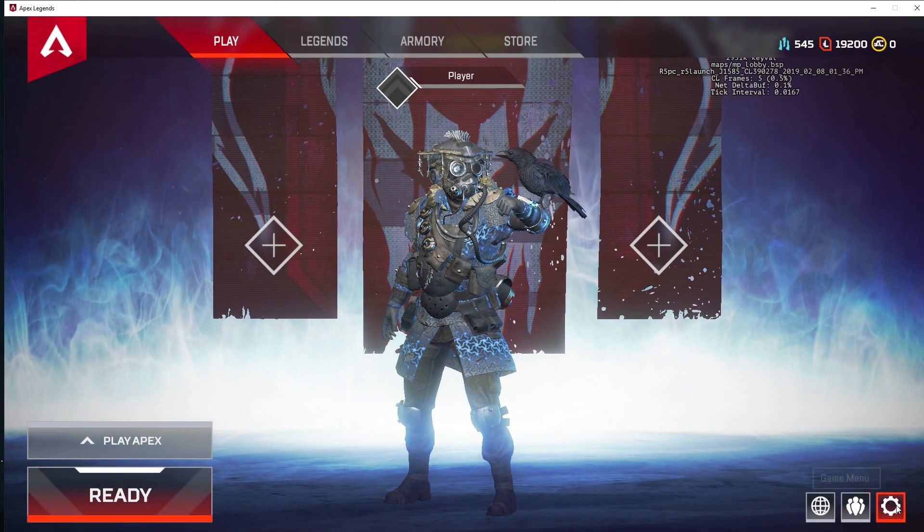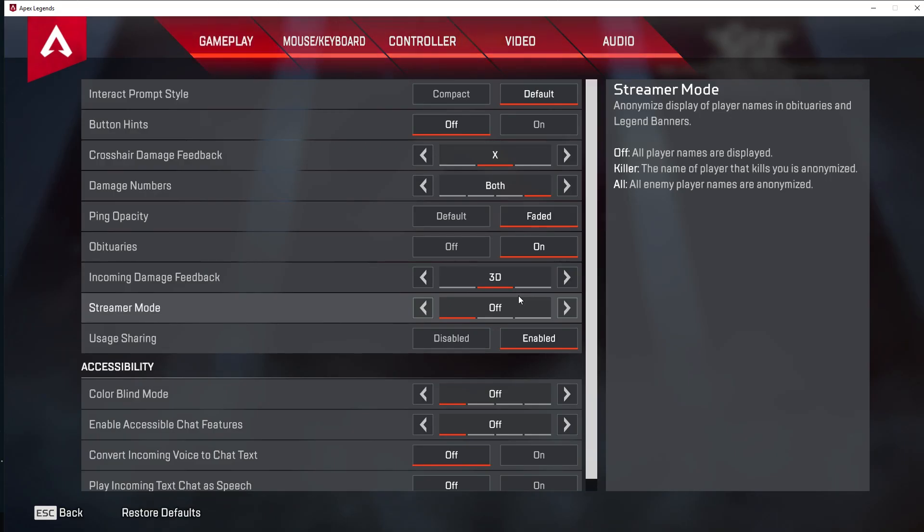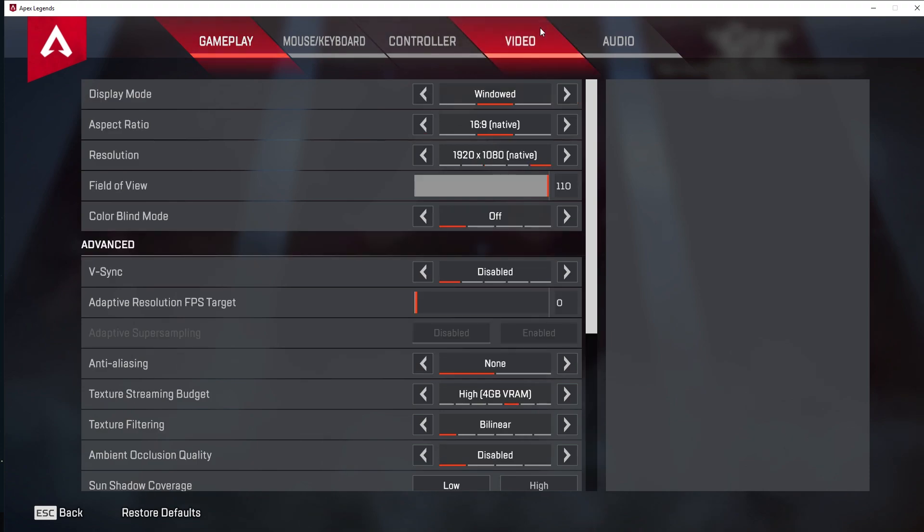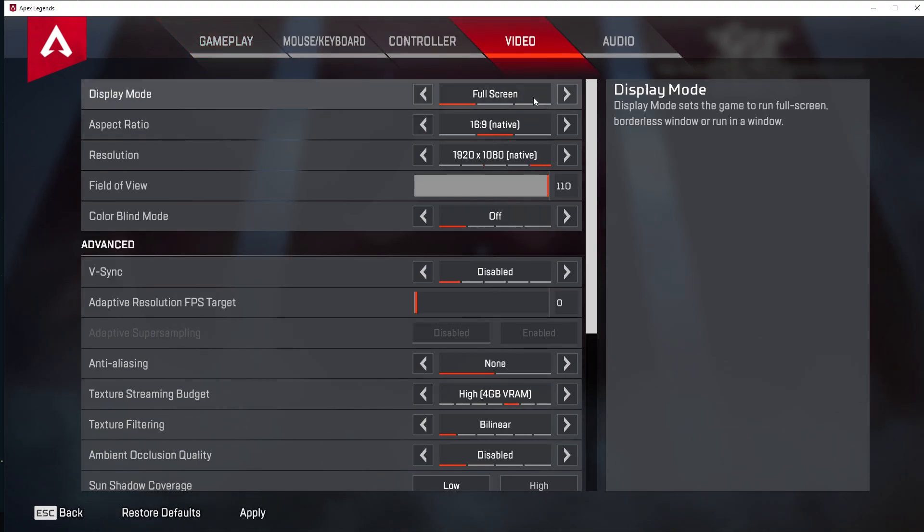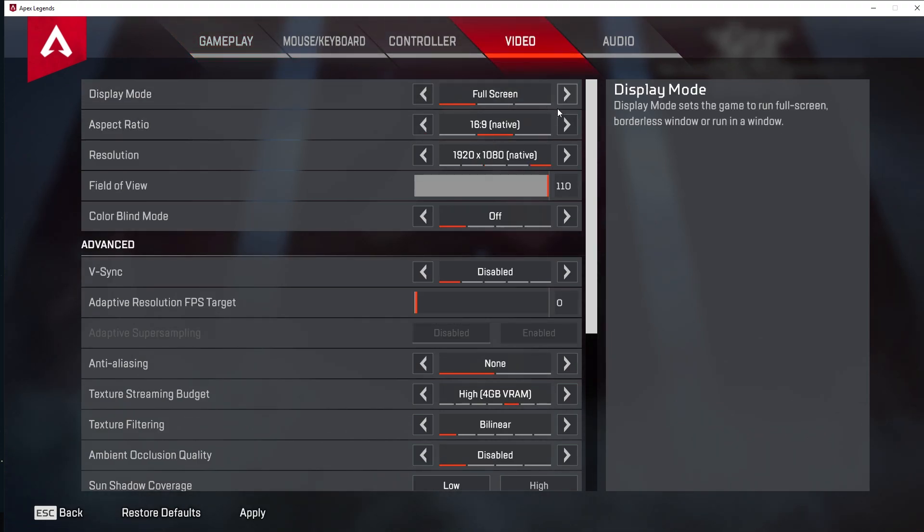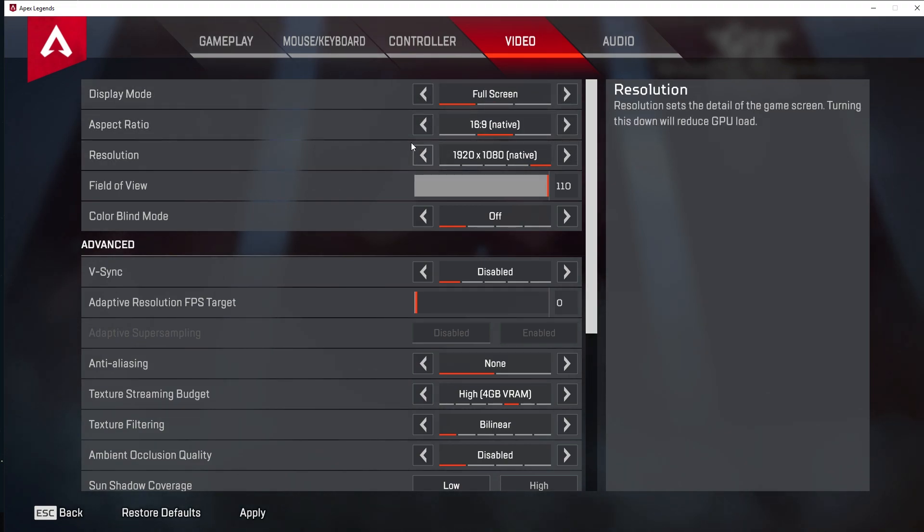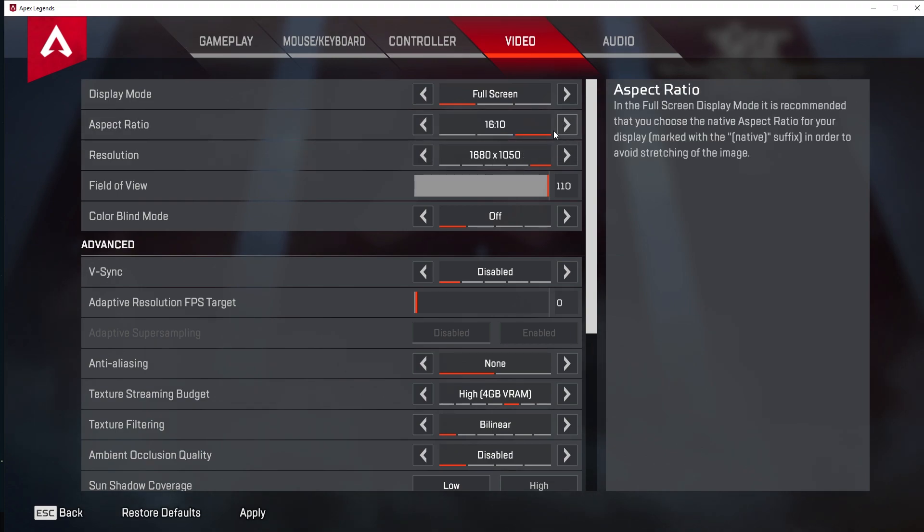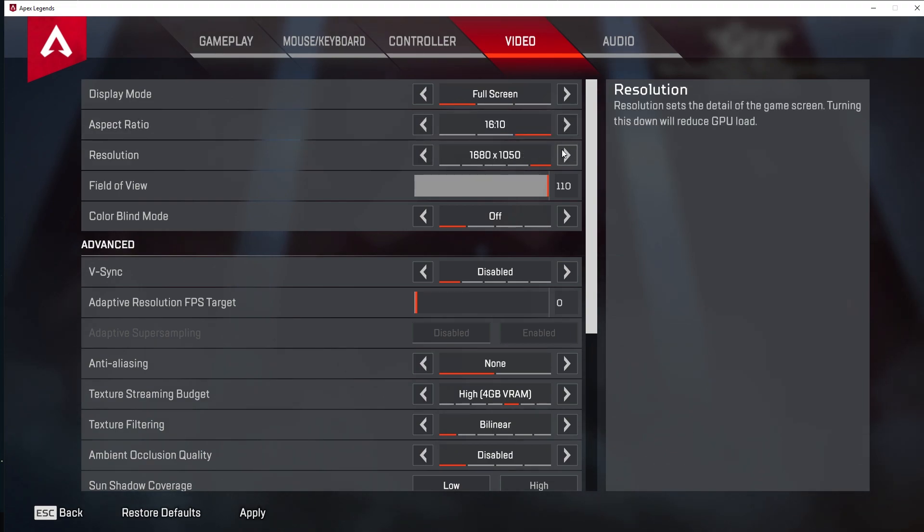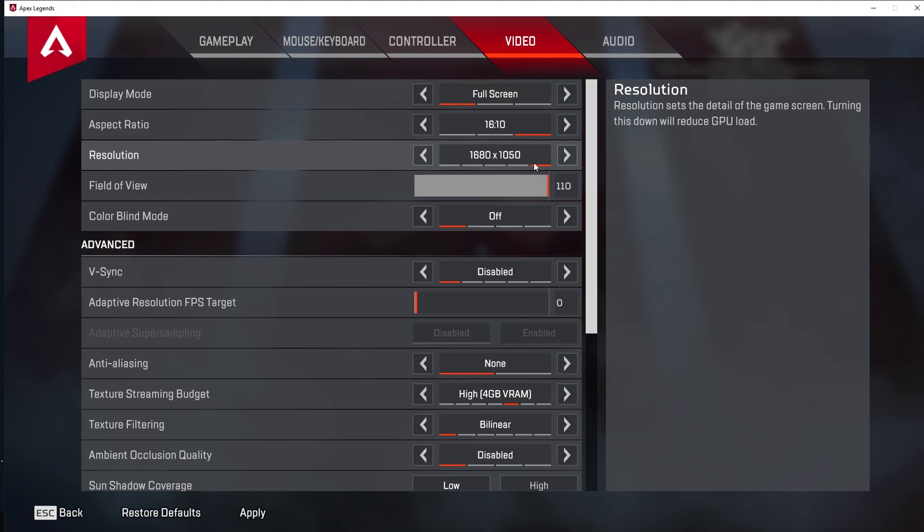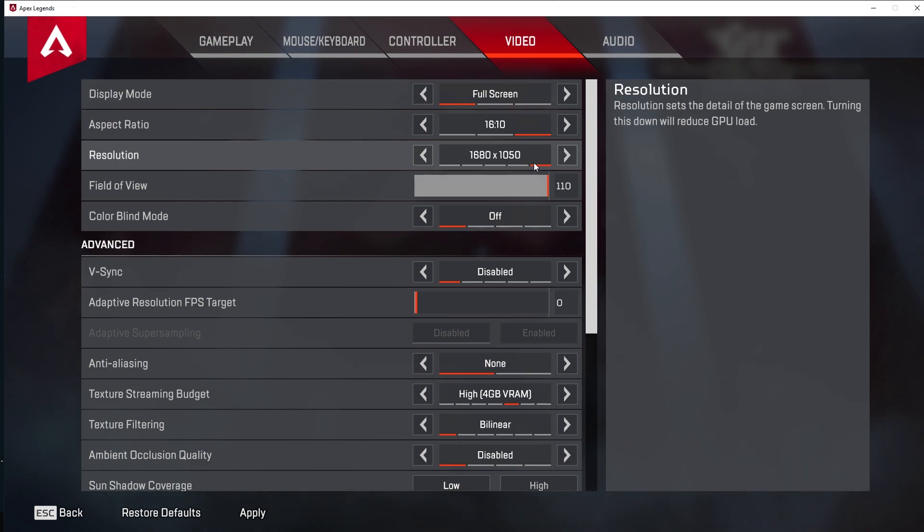I have my game in windowed right now just to make this easier. But go ahead and go to your options, settings, video. Obviously, you want to play in fullscreen. Resolution, highly recommend either play native or 16 by 10, 1680 by 1050. If you're someone who likes stretched resolution, this is kind of stretched. It's the best you can get right now because of the black bars. I don't know why they have black bars on the top and bottom of your screen. I don't know if they're trying to keep people away from 4x3, but it's just how it is.